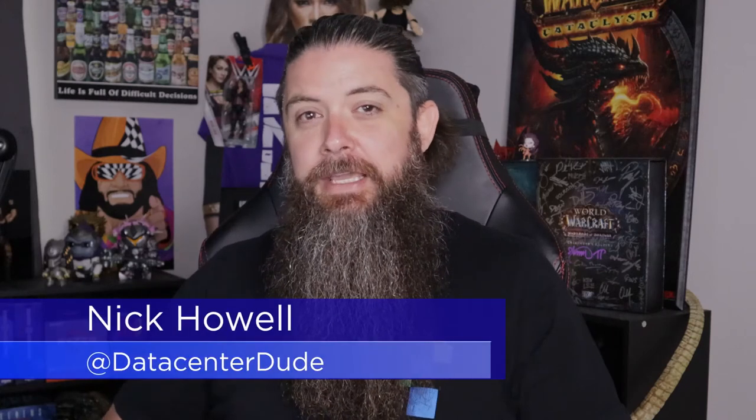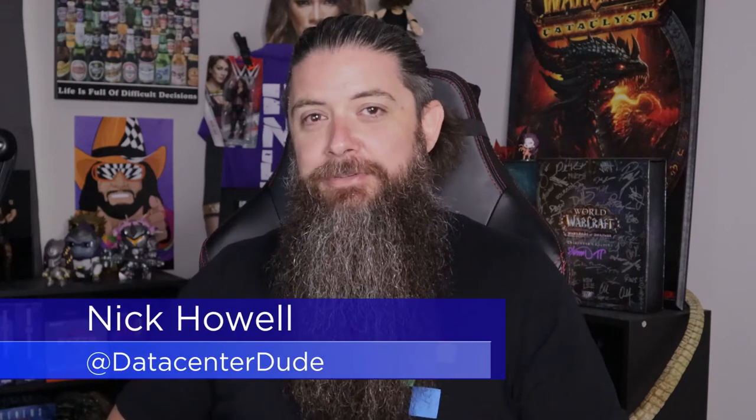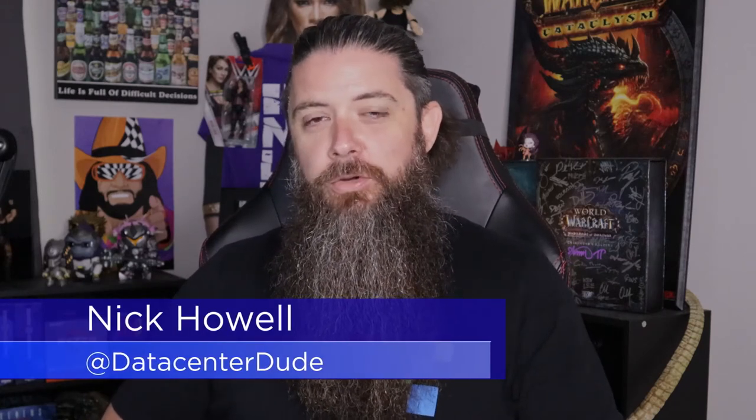What's up guys? Welcome back to the channel and thanks for tuning in. My name is Nick Howell. Today we're going to be taking a deeper dive on Google Cloud and NetApp's Cloud Volume Services.